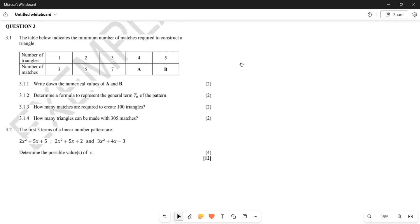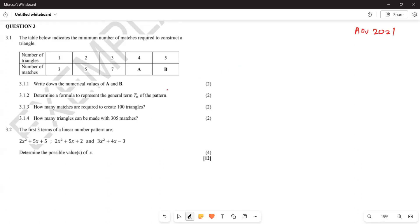Greetings everyone, it's Mr. Trial here. We are still looking at our number pattern. We are examining the November 2021 paper, trying to understand what was required of us. We are still looking at topic number 13. Now they say the table below indicates the minimum number of matches required to construct a triangle.